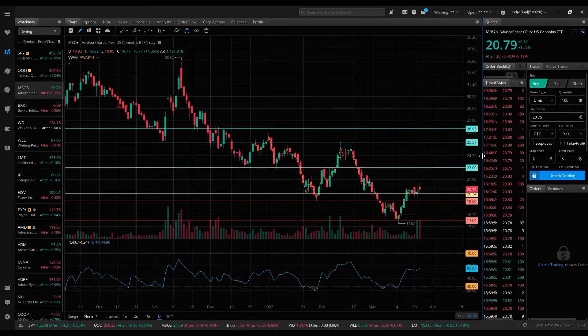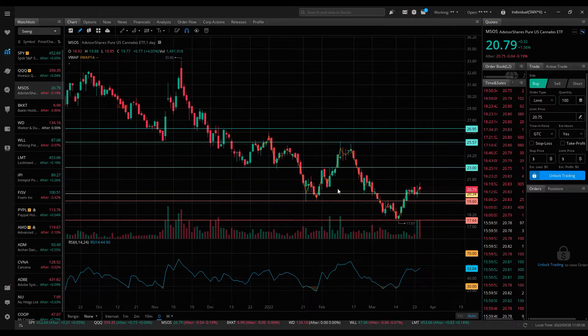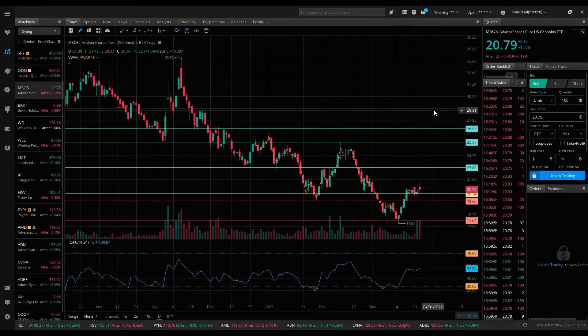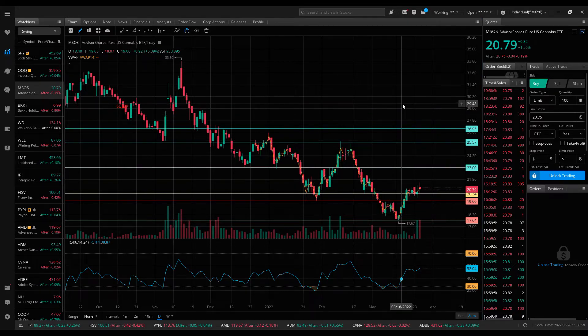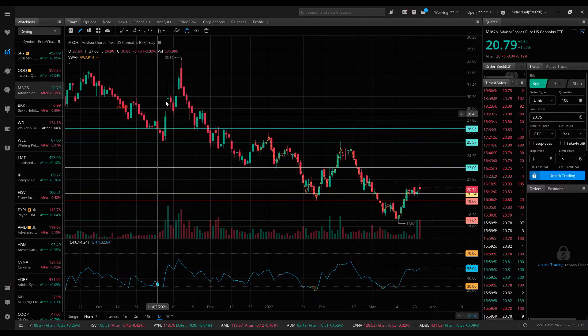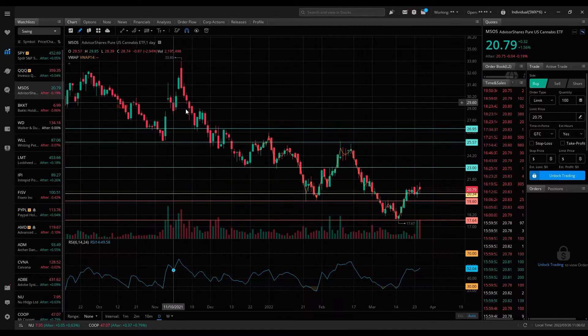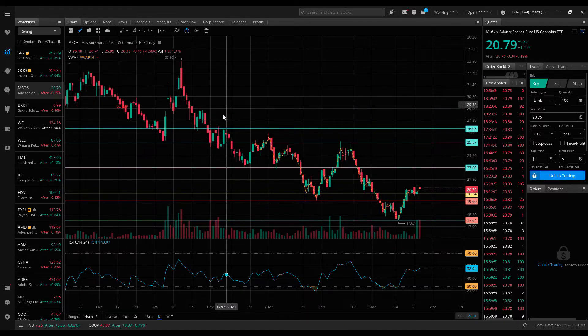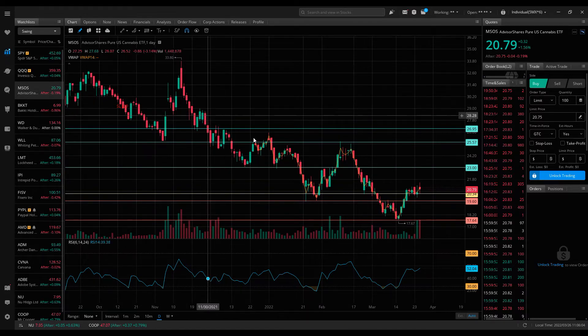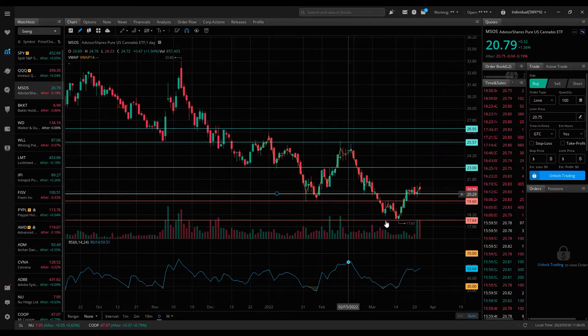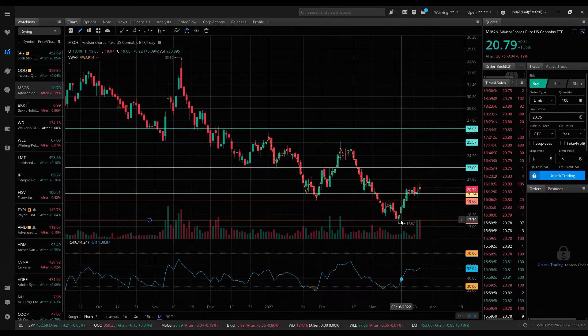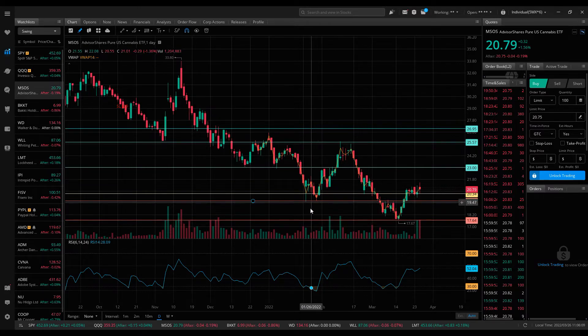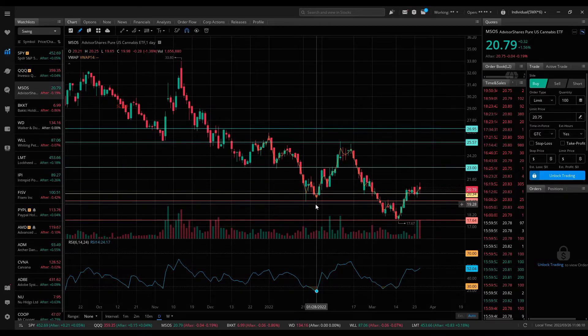If this gets passed through Congress this week, it would remove marijuana from the list of federally controlled substances, so obviously that would be a positive catalyst for these stocks. MSOS is the way that I'm looking to play this. If you remember back from last year, this was something I was looking at for a long, but it really cooled off with the rest of the market.